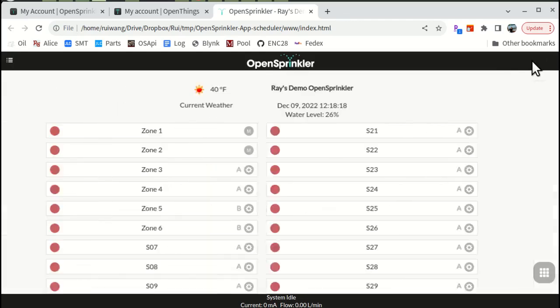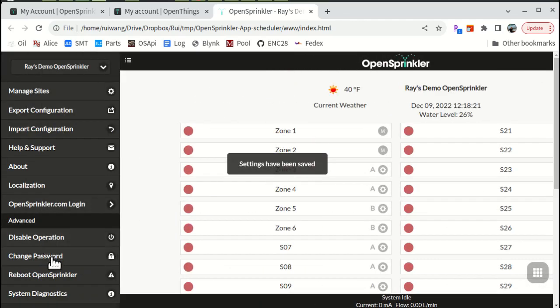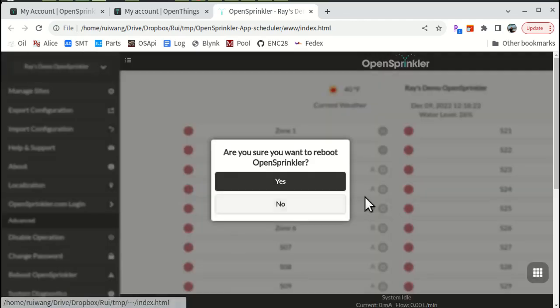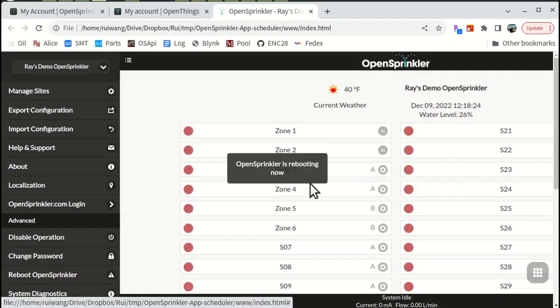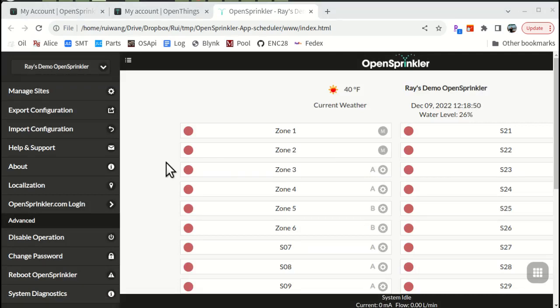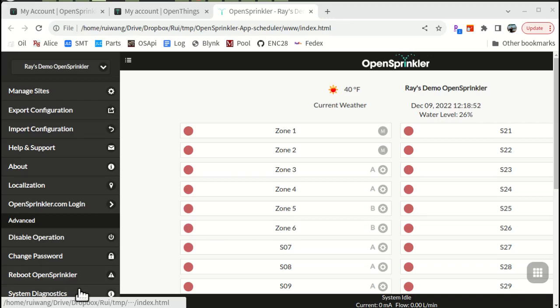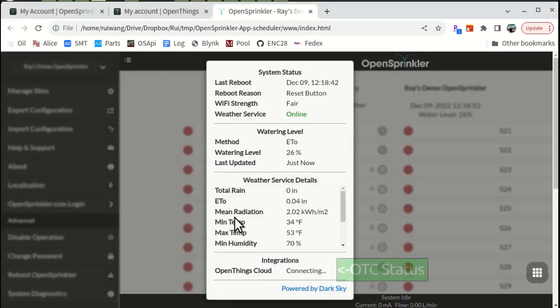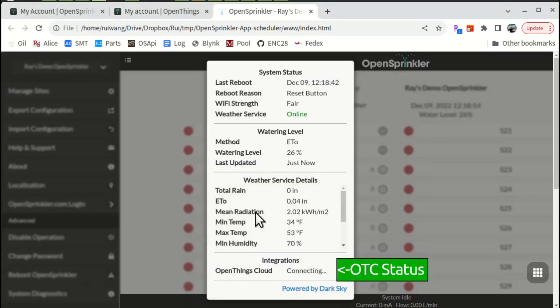You need to reboot your OpenSprinkler for this to take effect. After the controller reboots, in about 20 to 30 seconds or so, it should complete OTC connection. You can confirm this by going to System Diagnostics and check the OpenThings Cloud status. If it says connected, you're all set.